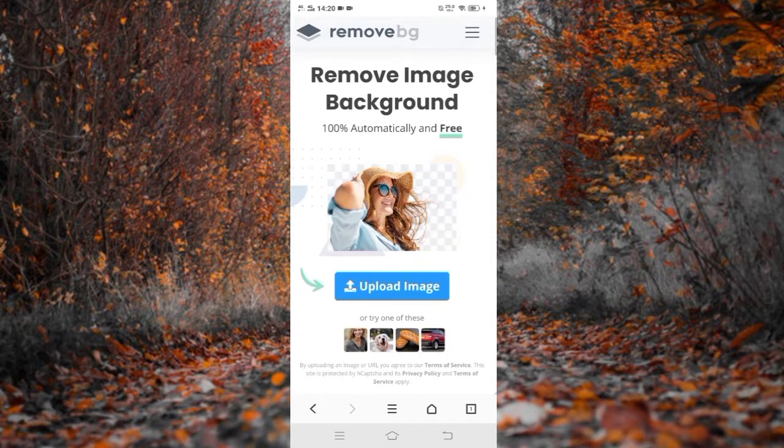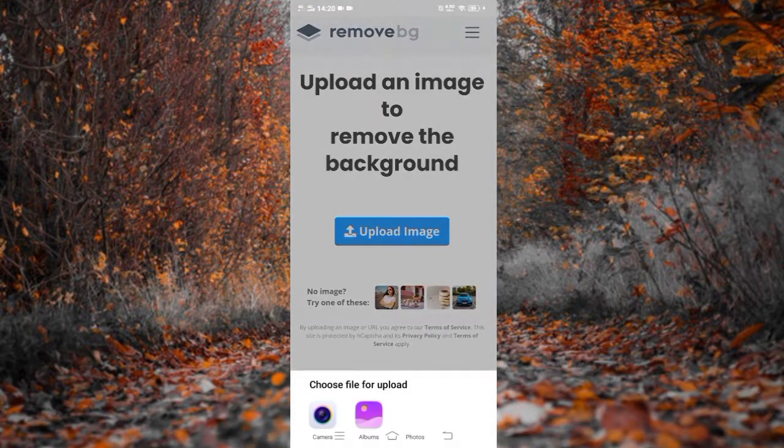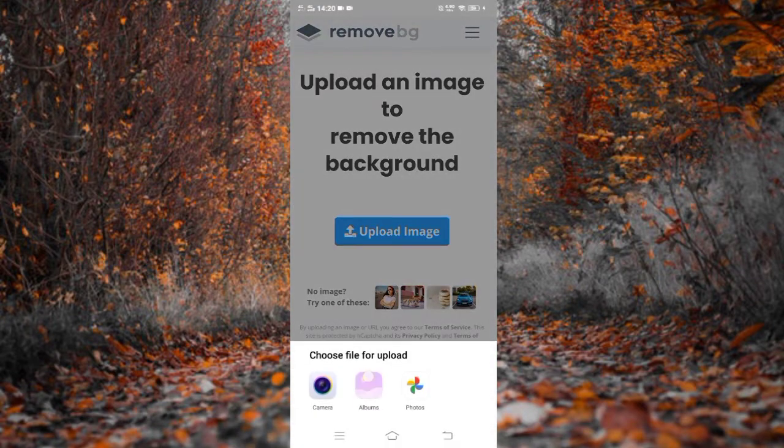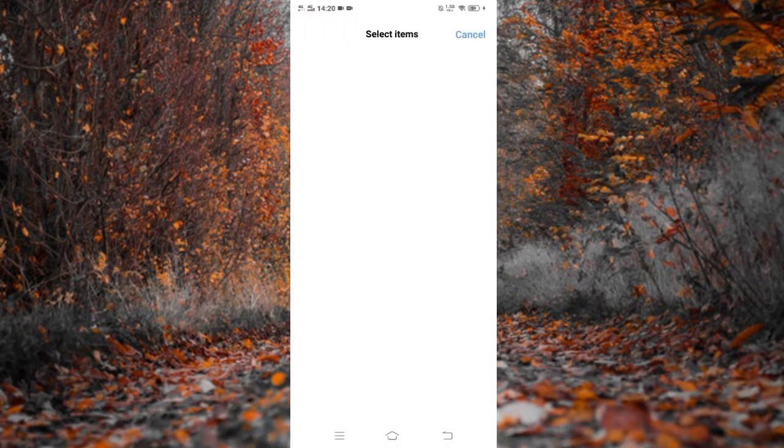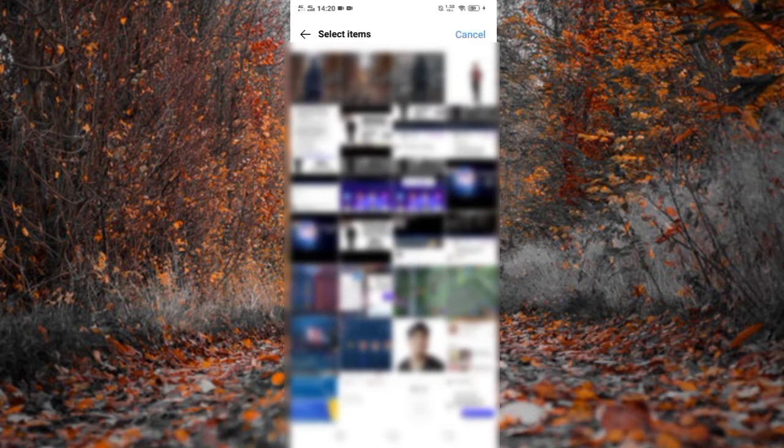And click upload image. Then select album. Select the image that you want to remove the background.